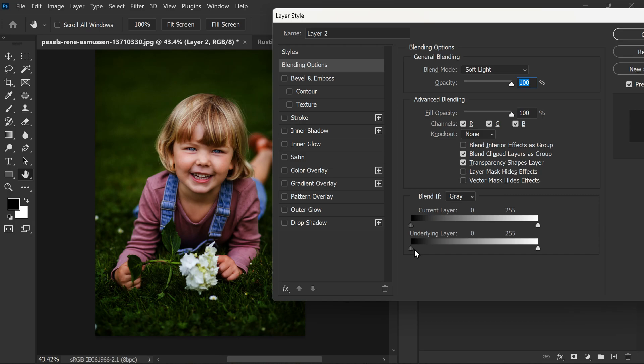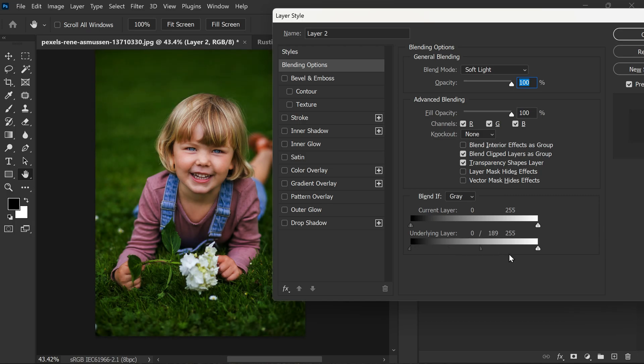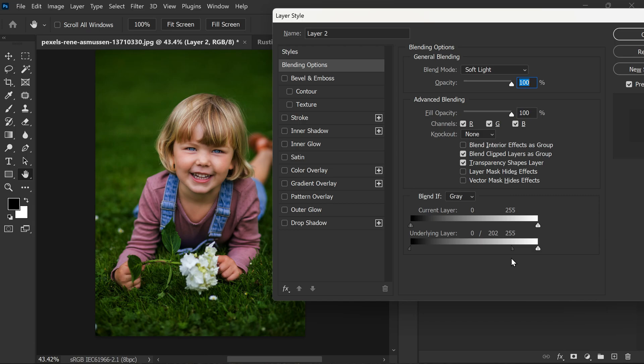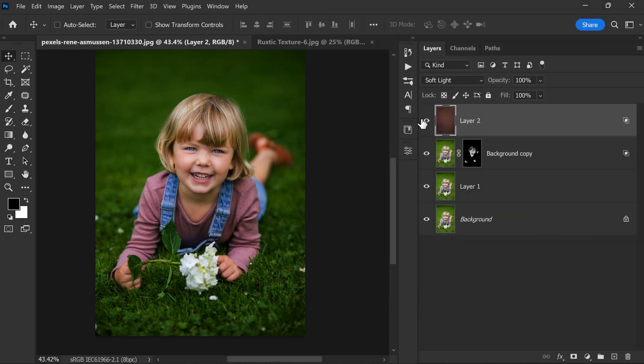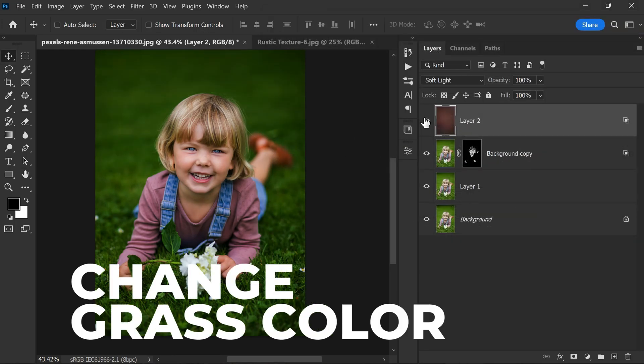To do this, hold down the Alt or Option key and click on the half of the triangle on the dark slider. This will split the triangle into two parts, which allows us to adjust the position of the midpoint. Now move the midpoint to the right until you achieve the desired blending effect. You can adjust this accordingly to your preference. Once you have adjusted the midpoint, click OK to apply the blending options.